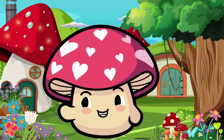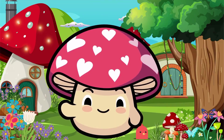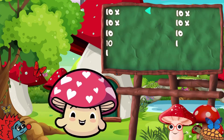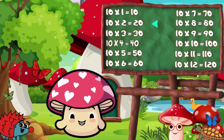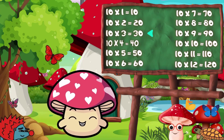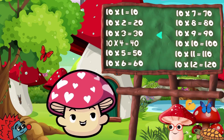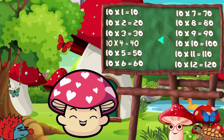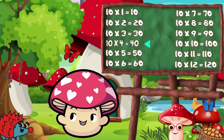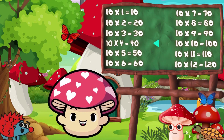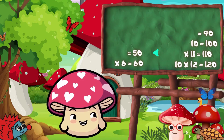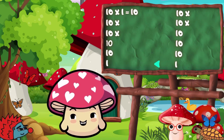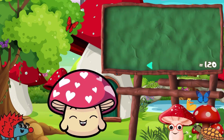10 times 1 is 10. 10 times 2 is 20. 10 times 3 is 30. 10 times 4 is 40. 10 times 5 is 50. 10 times 6 is 60.